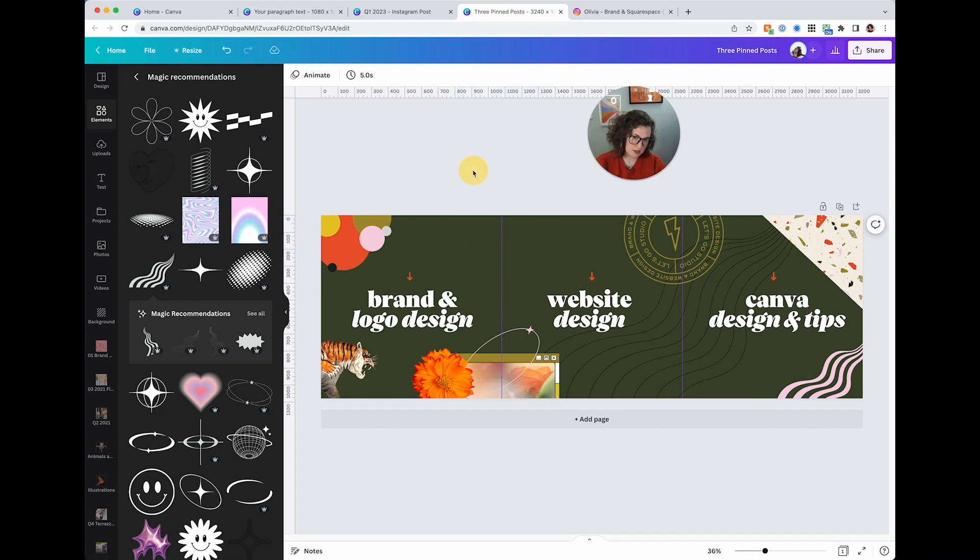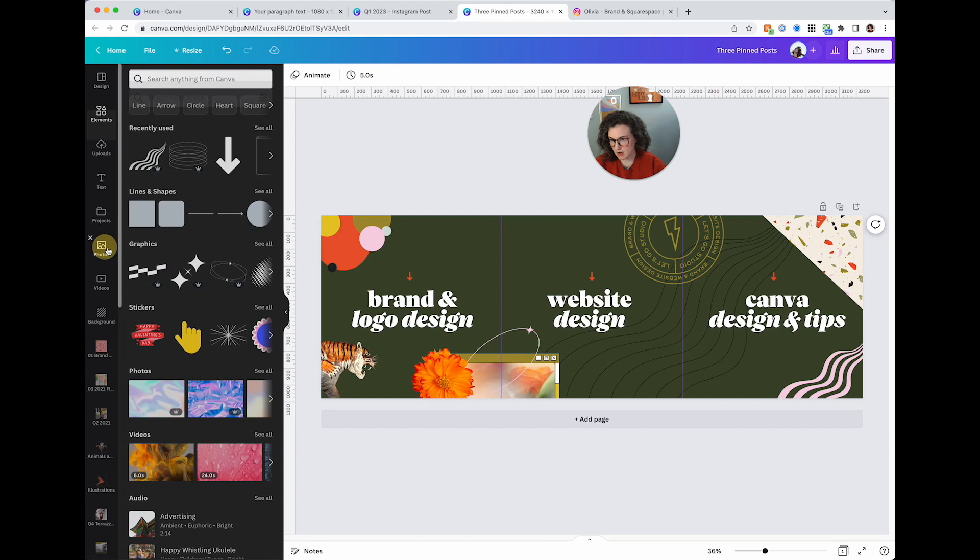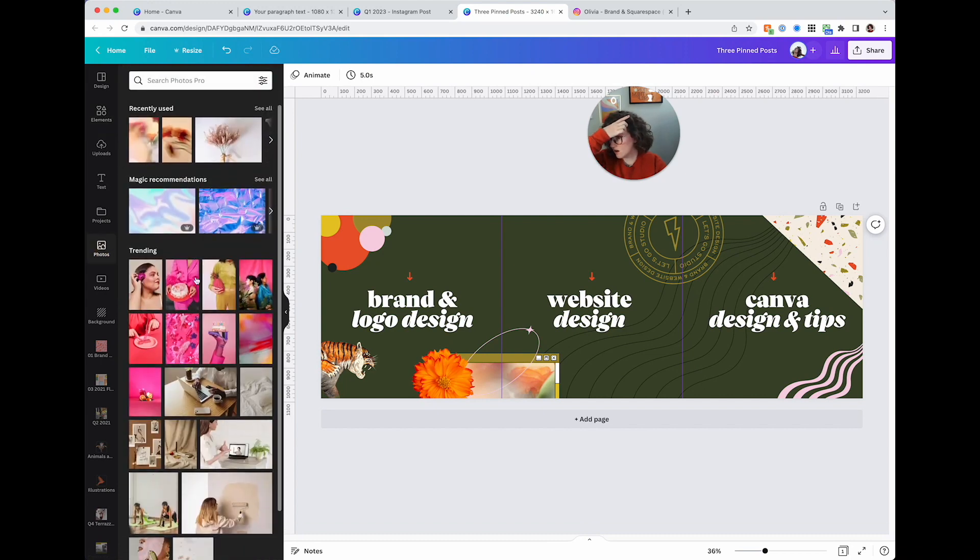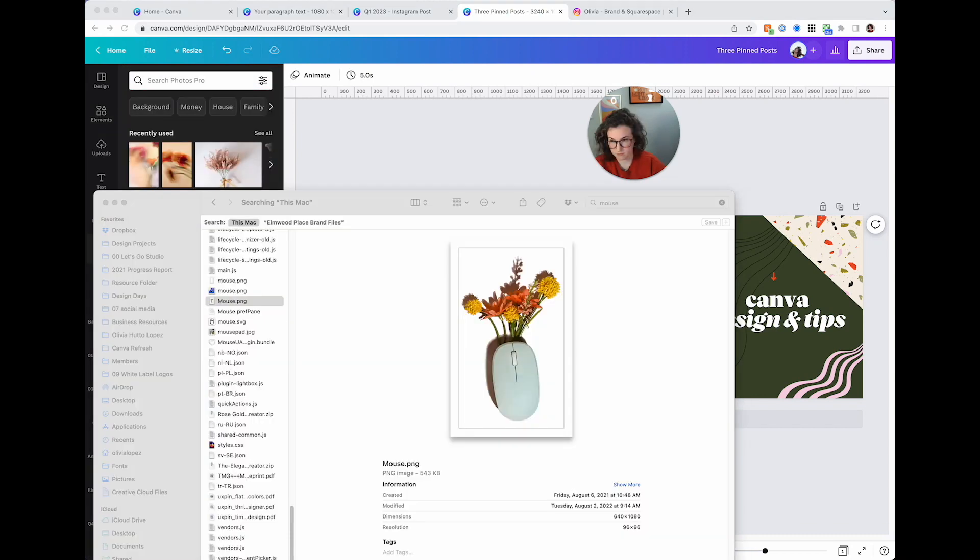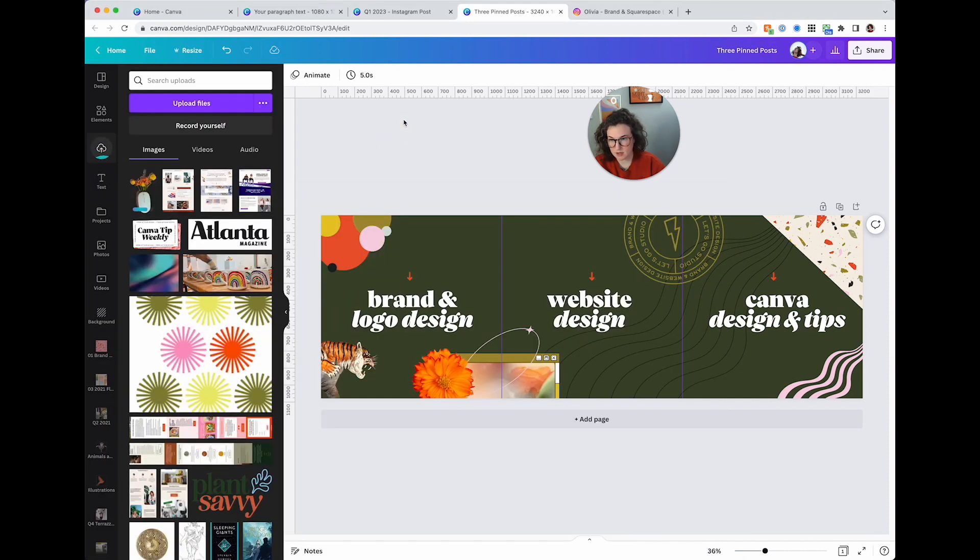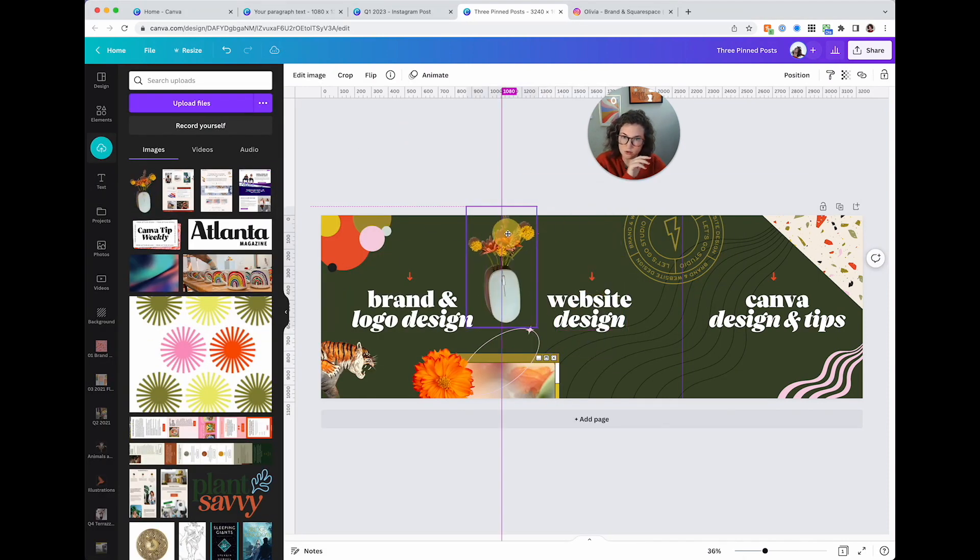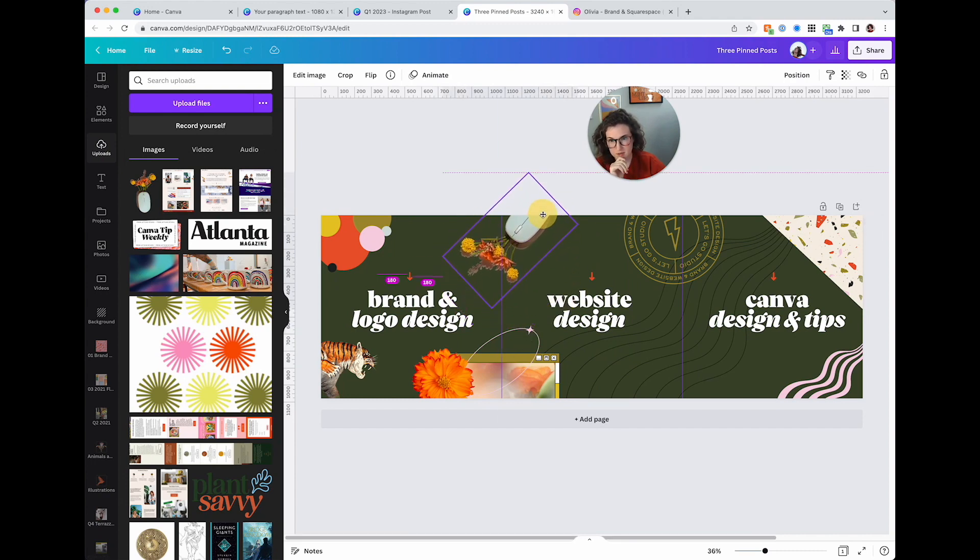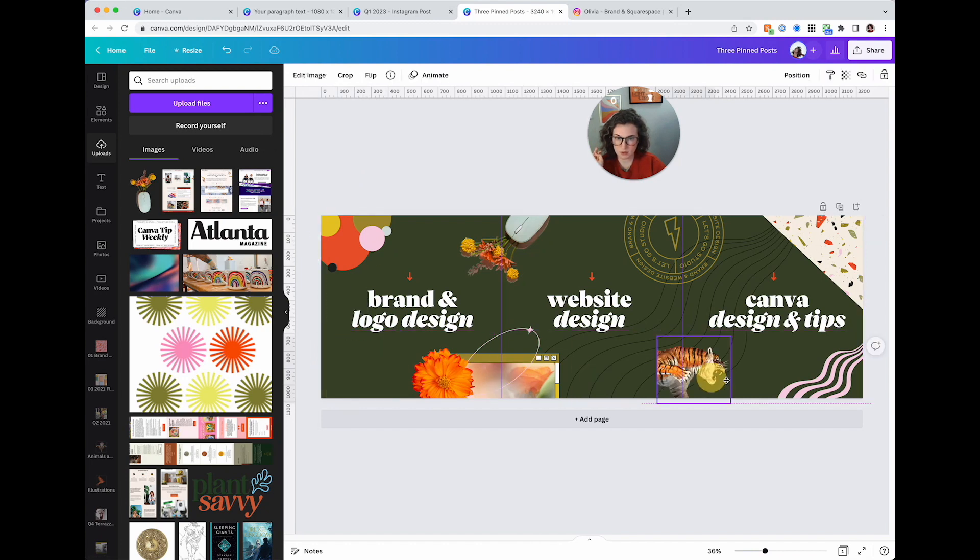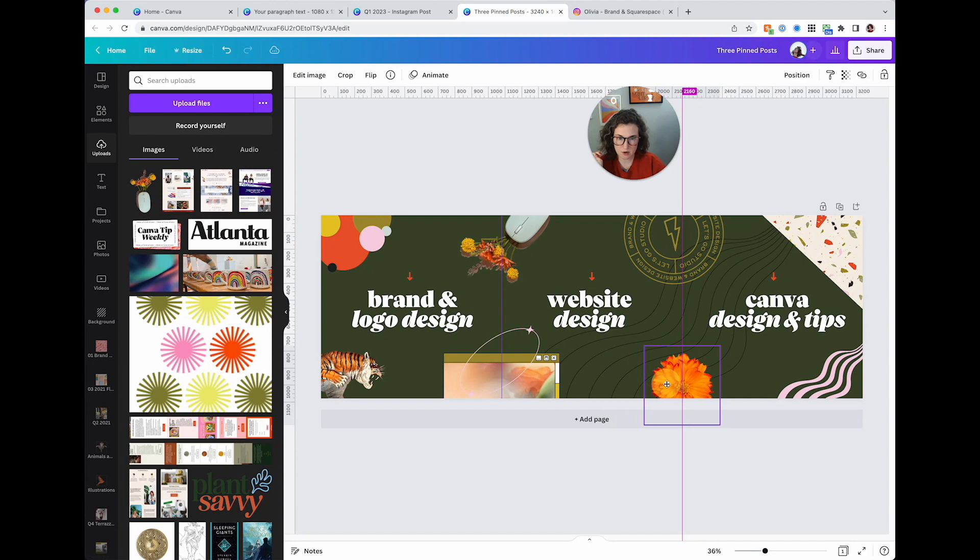So I do brand and logo design, website design and canva design and tips. Incredible. Got this logo here, got this thing here. That's probably the weakest link. Let's see if I can't figure out another thing to put there. I know exactly what I'm going to put there, my famous mouse. I use it all the time. It's on my contact page but it's a huge component of let's go studio. I'm gonna put my cute little mouse.